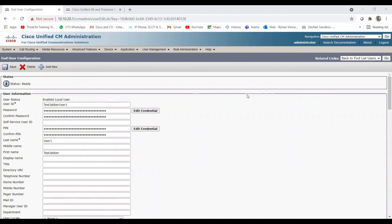Next I will show how to create the CSF profile, add the gateway on the Presence server, and all the services that need to be running or activated on the IM and Presence server — those will be covered in the next part of this video. I hope you liked this video and learned something. Please let me know in the comments, and like, share, and subscribe so your friends and colleagues can learn too. Thank you.